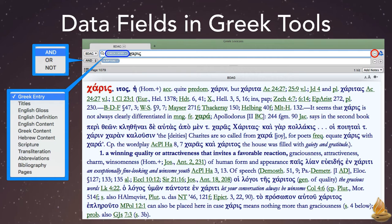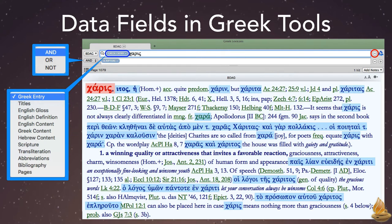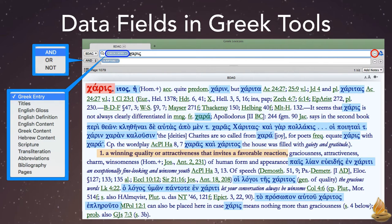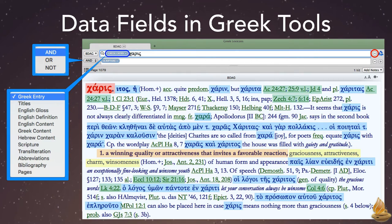Consider this article for charis. The main word is in the Greek entry field, while the rest of the Greek is in the Greek content field. The English definition is here, while this is the English gloss, and here are the scripture references.